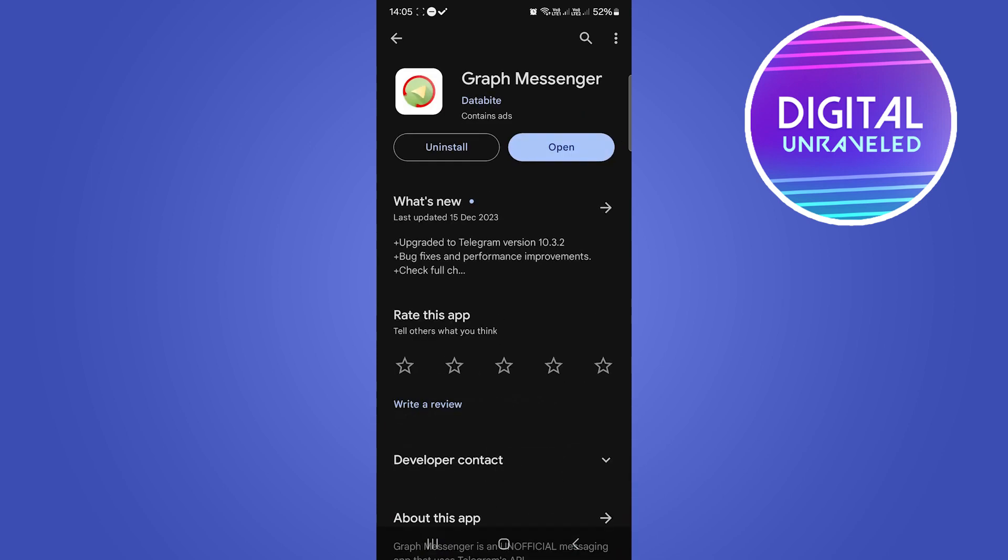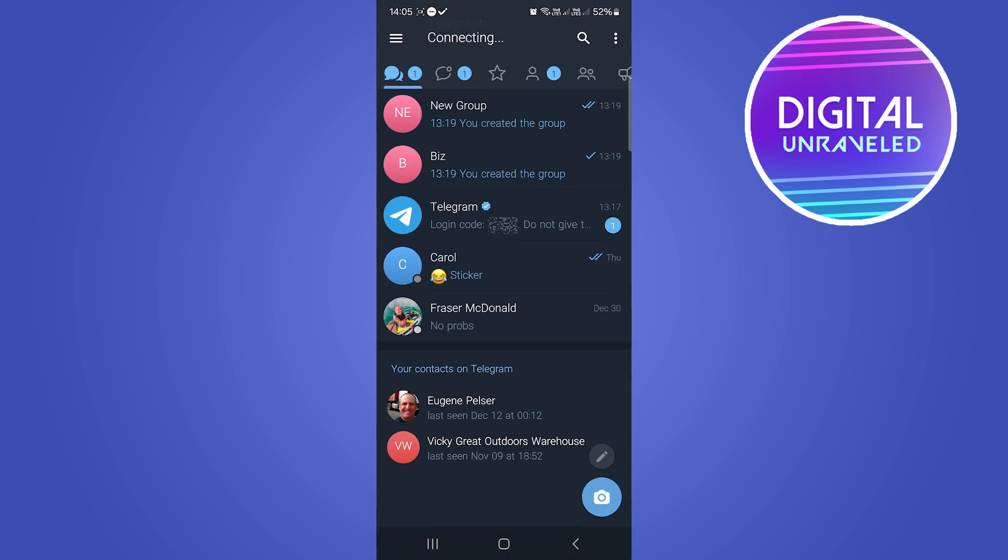Once you install it, you connect your Telegram account to it and then it will be looking like this.